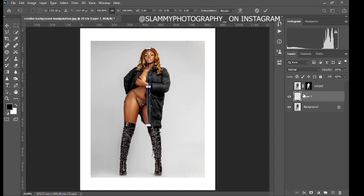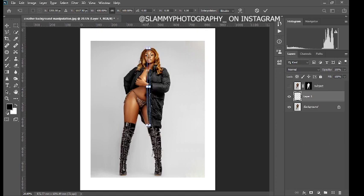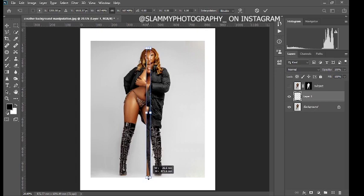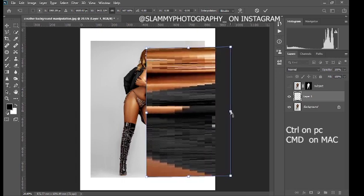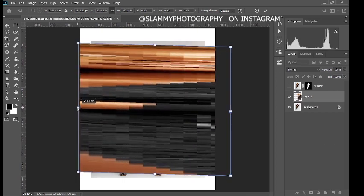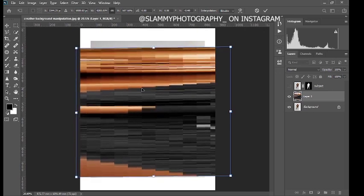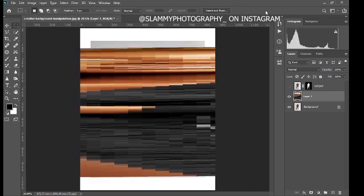Click Ctrl+T to enable Transform, then drag the handles down like this. Hold Ctrl on your keyboard and move this layer like this, then move it again to position it. Click OK when done.